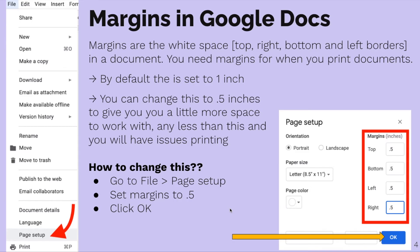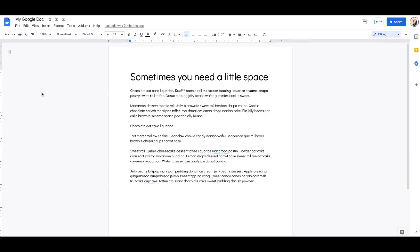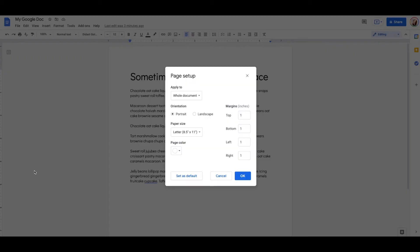By default, it's set to one inch, and you can change this to say 0.5 inches to give you a little bit more space, and you won't have any printing issues. You're going to have a lot less margin, which gives you a little bit more space. So how do we do that? We go to File, Page Setup, and instead of one, I like to have 0.5.